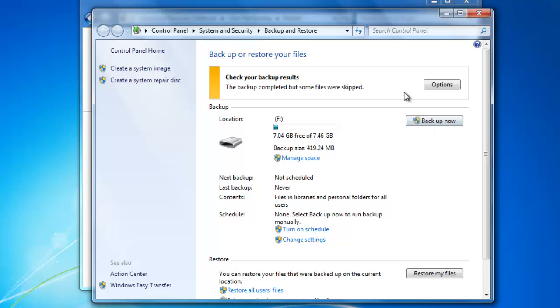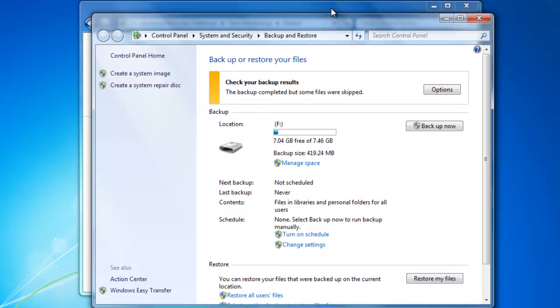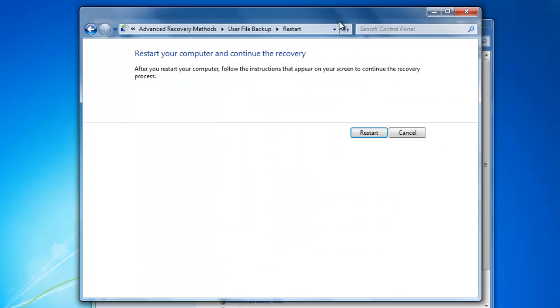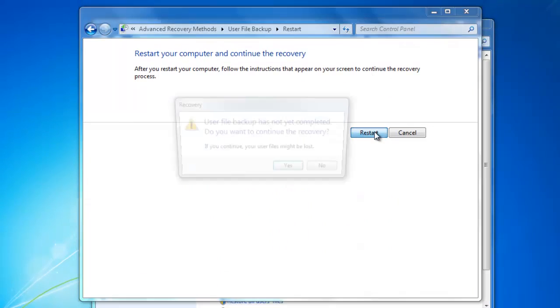When the backup is finished, go back to the other window and click the Restart button.